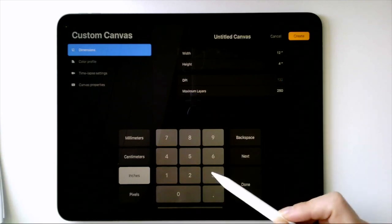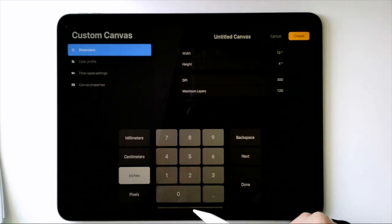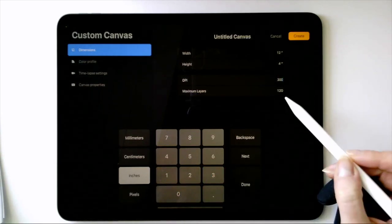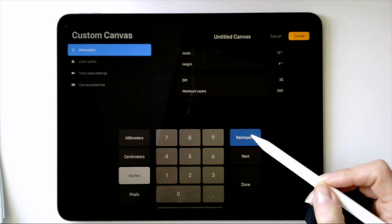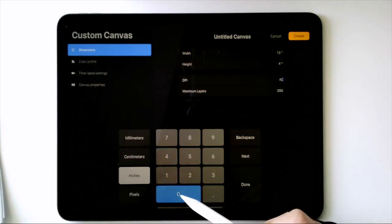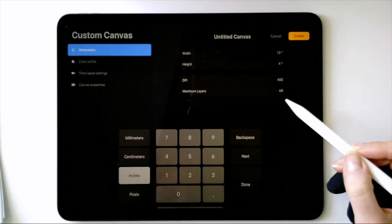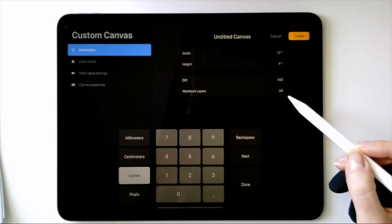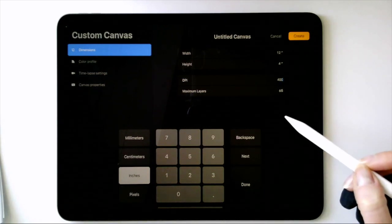If I'm going to print something, I'll use at least 300 dpi, that's dots per inch. None of my pieces are super complex, so even if I go to 400 dpi for this size, I still have dozens of layers to play with.